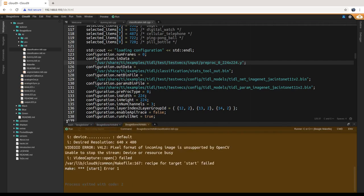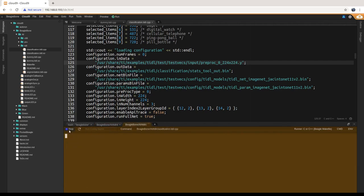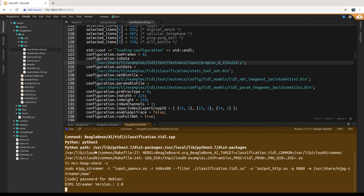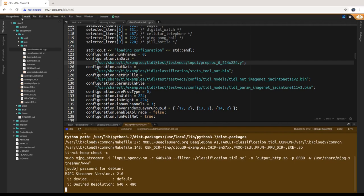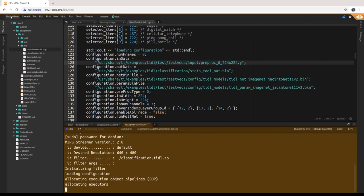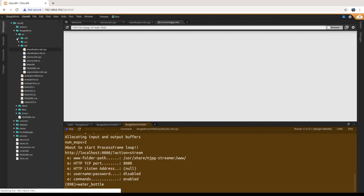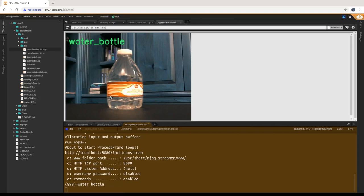I couldn't get the camera because I didn't stop the other running application — quick lesson learned. After entering the password and bringing back up the MJPEG streamer, it's already output that it's recognized a water bottle. Let's go through the different items.